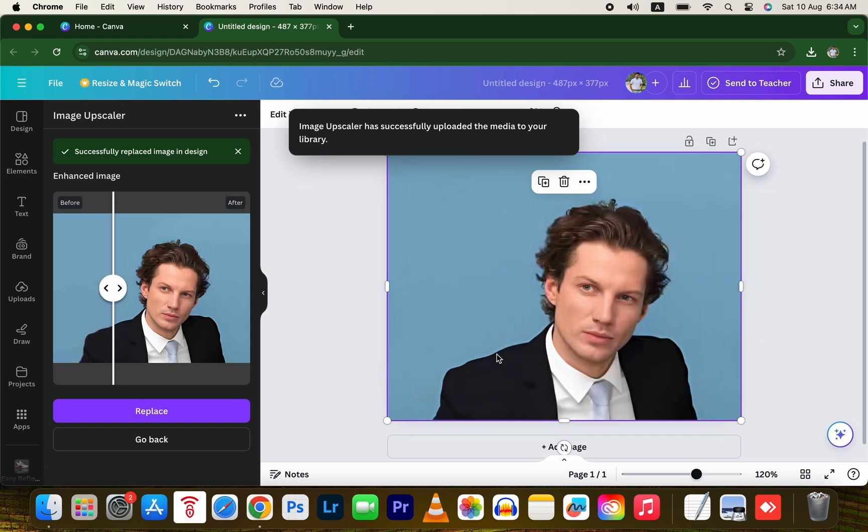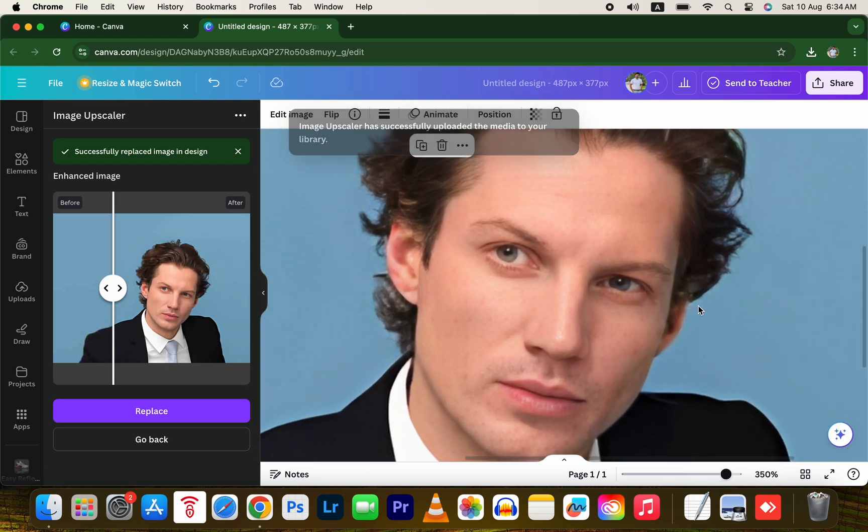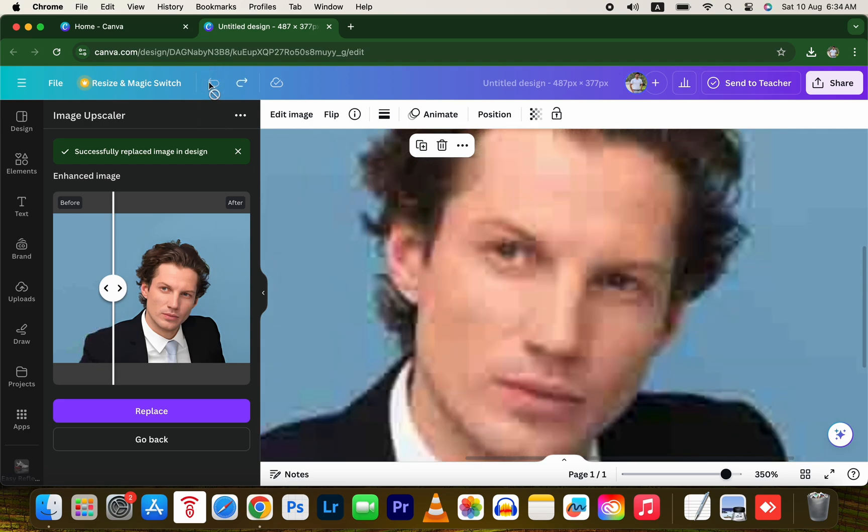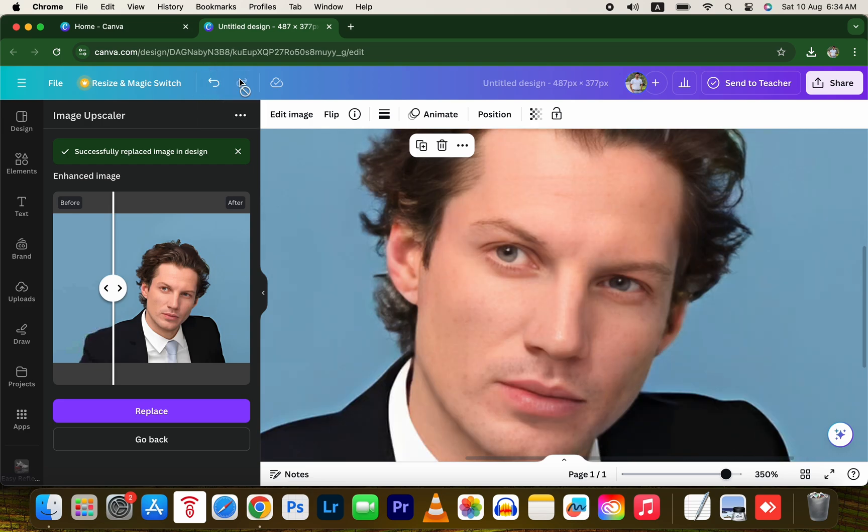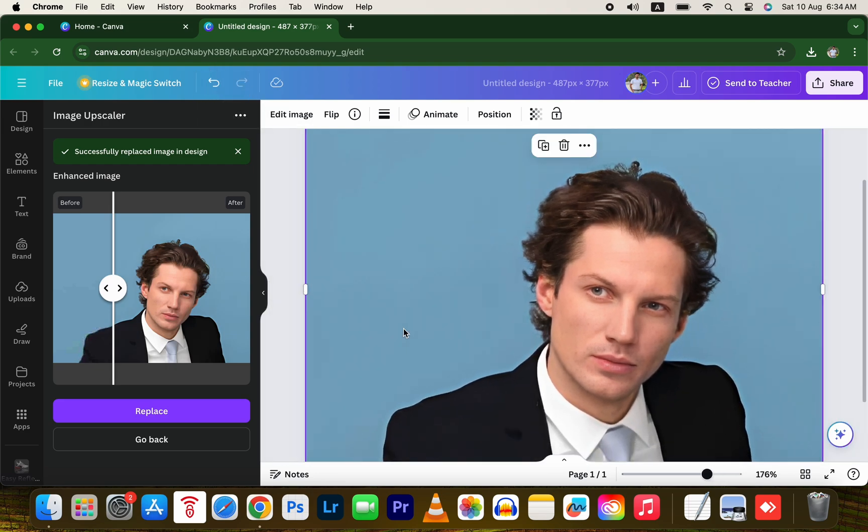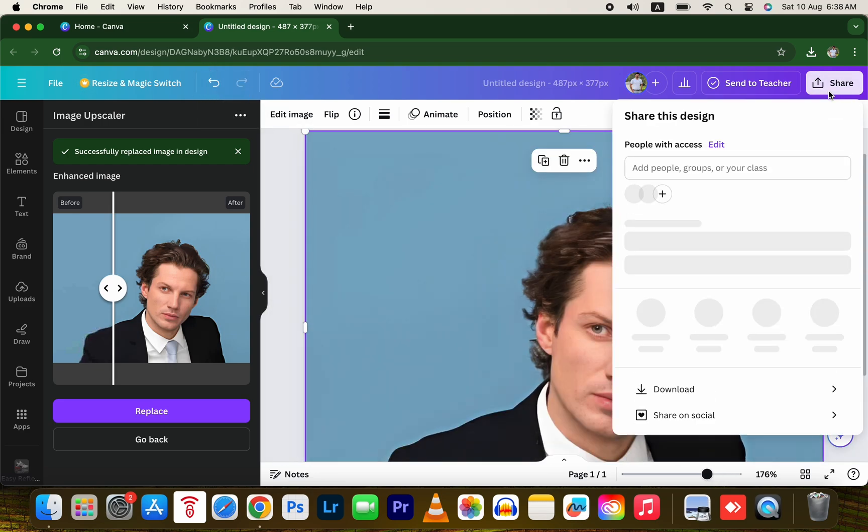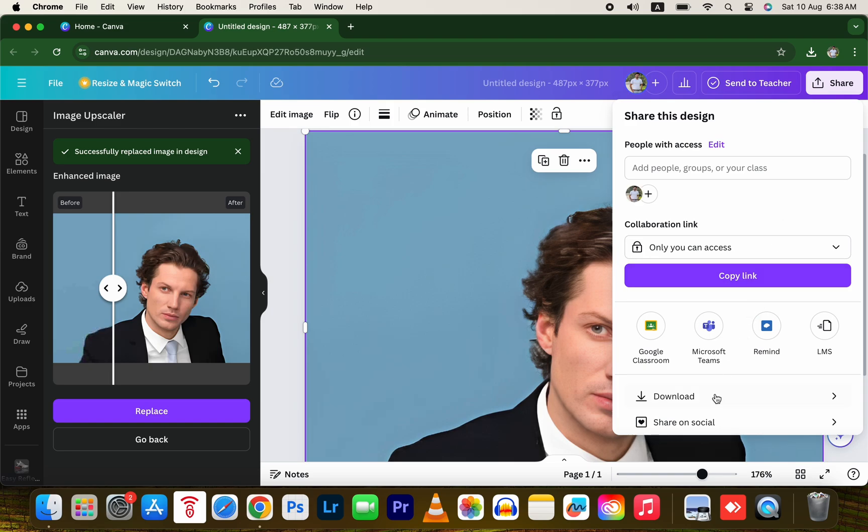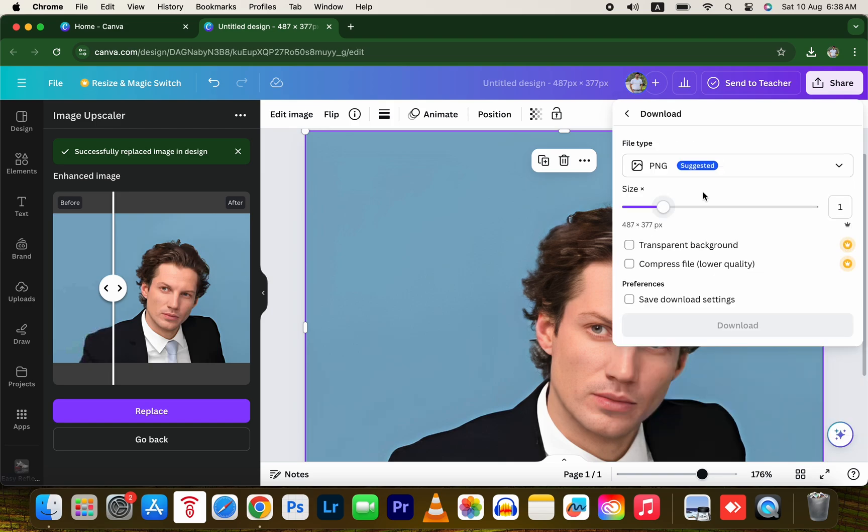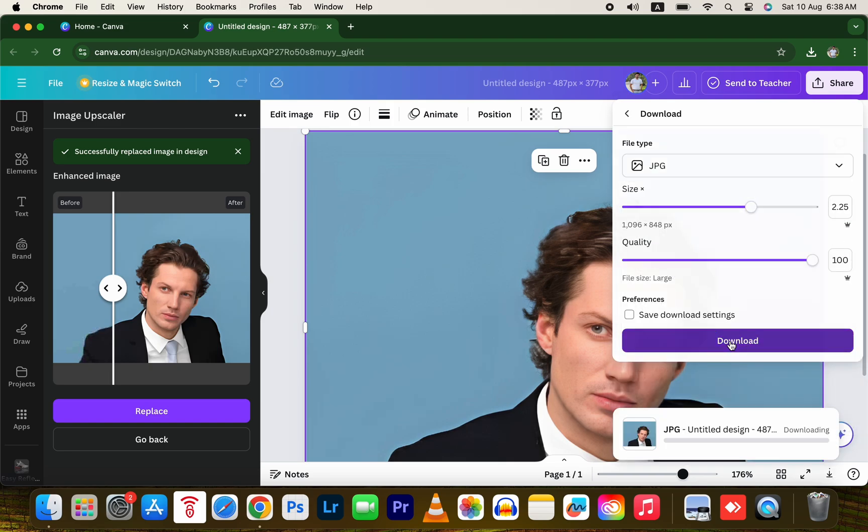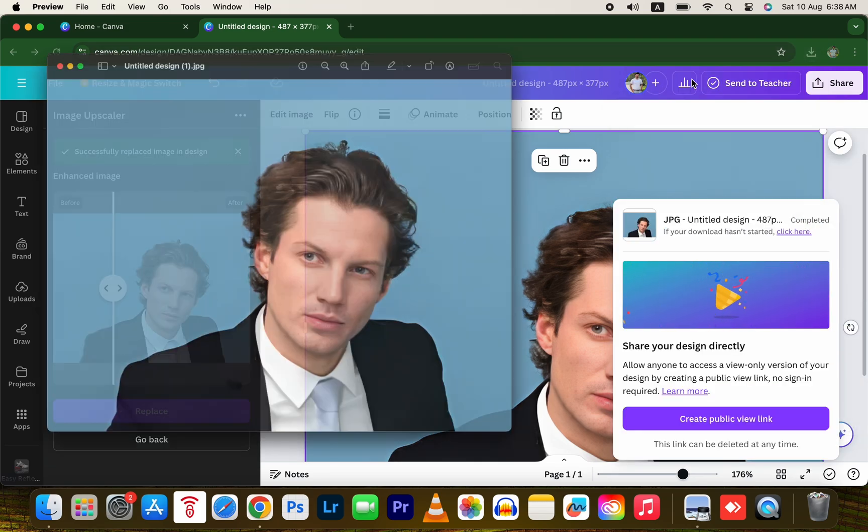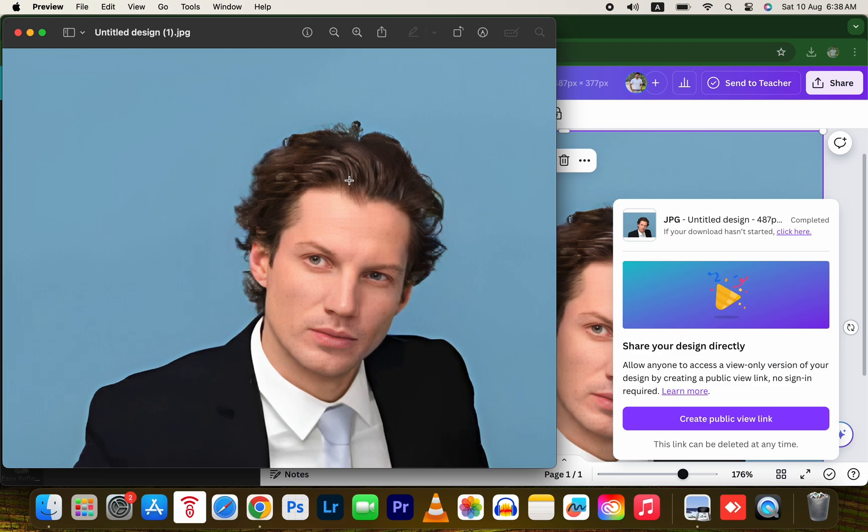You'll notice the incredible detail on the screen. You can download this image in any resolution you like. And all set.